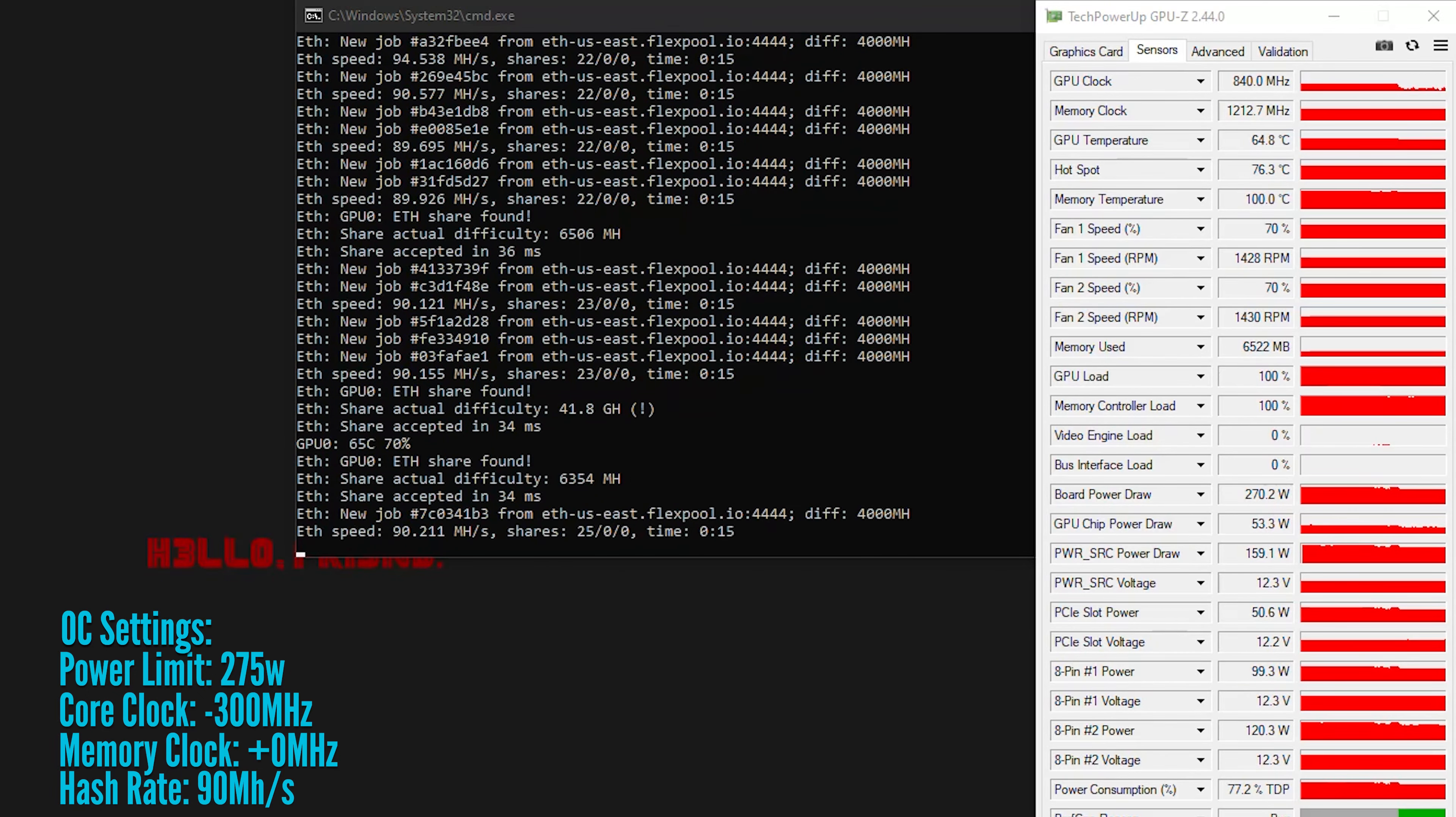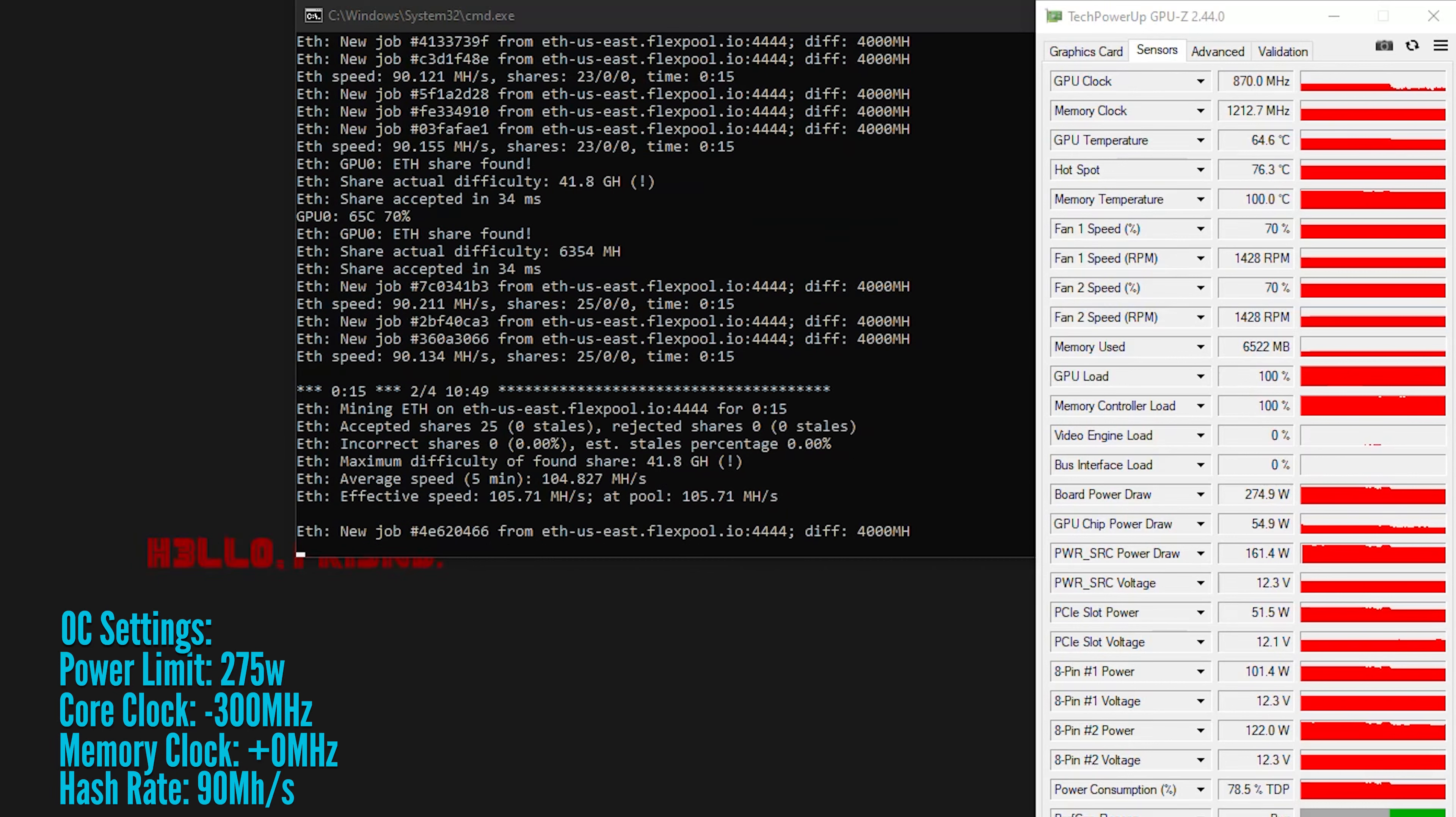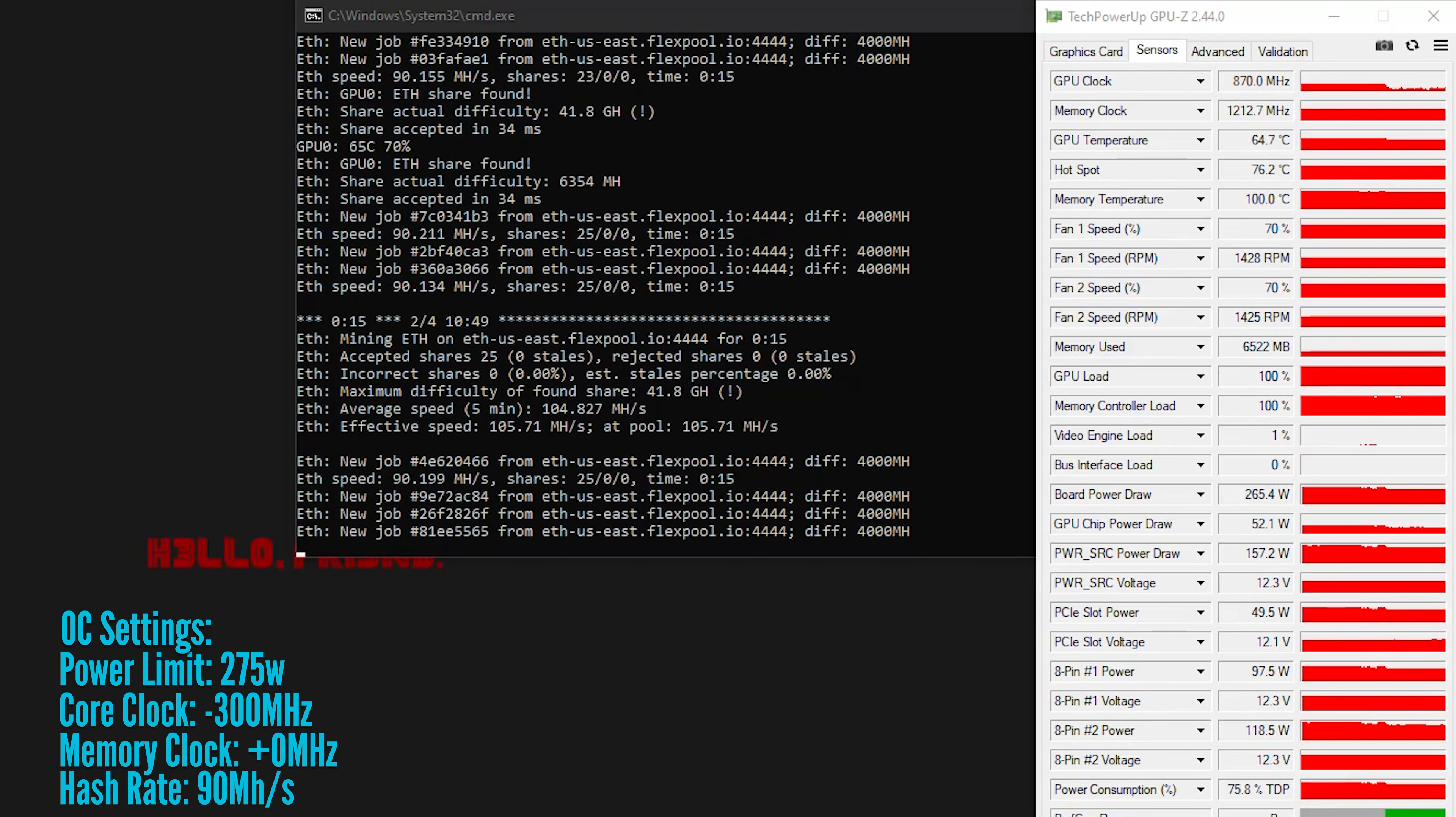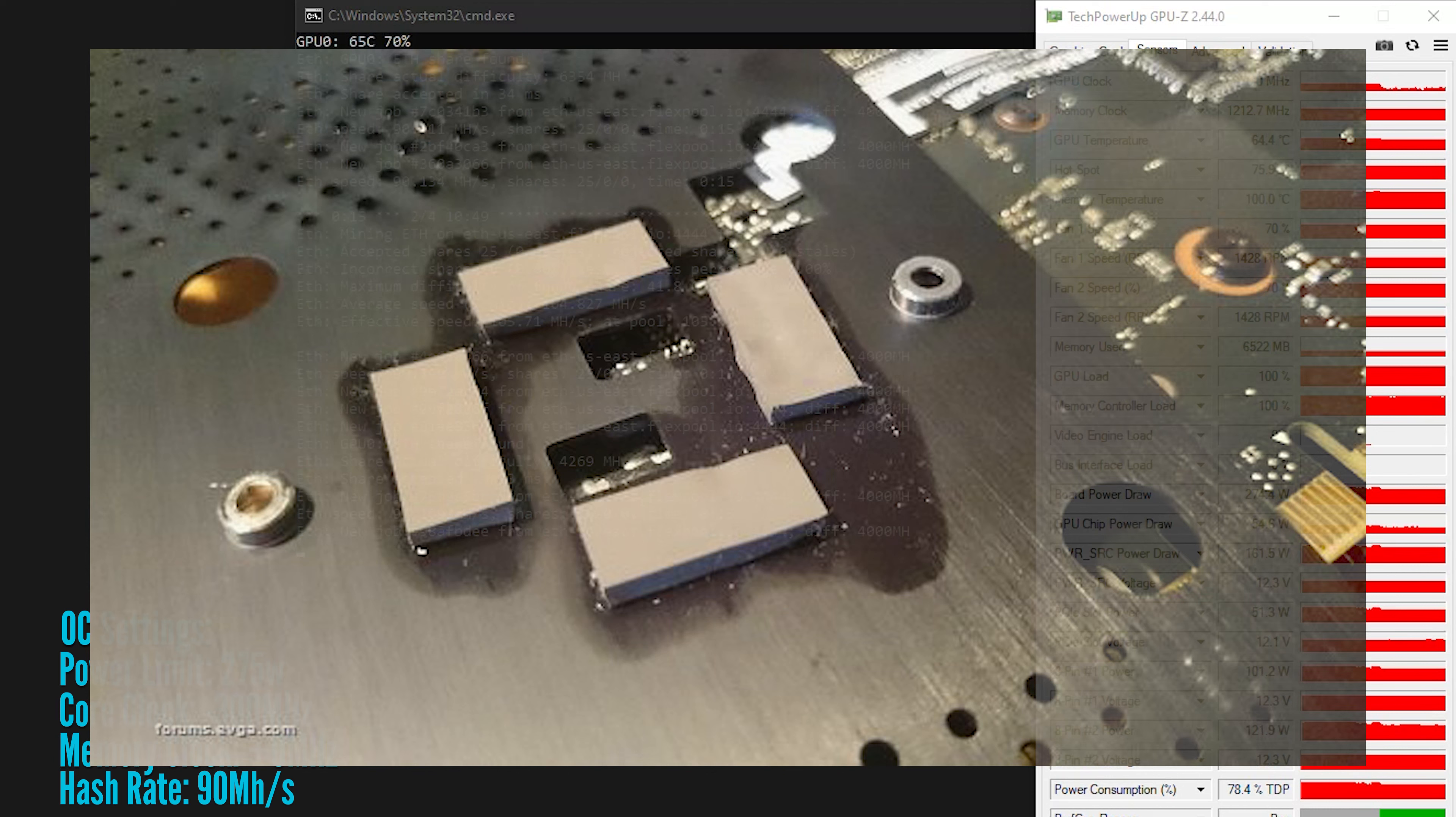So I guess in conclusion, the heat sinks and thermal pad addition do help, but I don't think they help enough to warrant the cost and time commitment to installing them. Plus, there's the risk that the thermal pads could leak thermal grease, which generally is okay but it does ruin the aesthetic of the card.